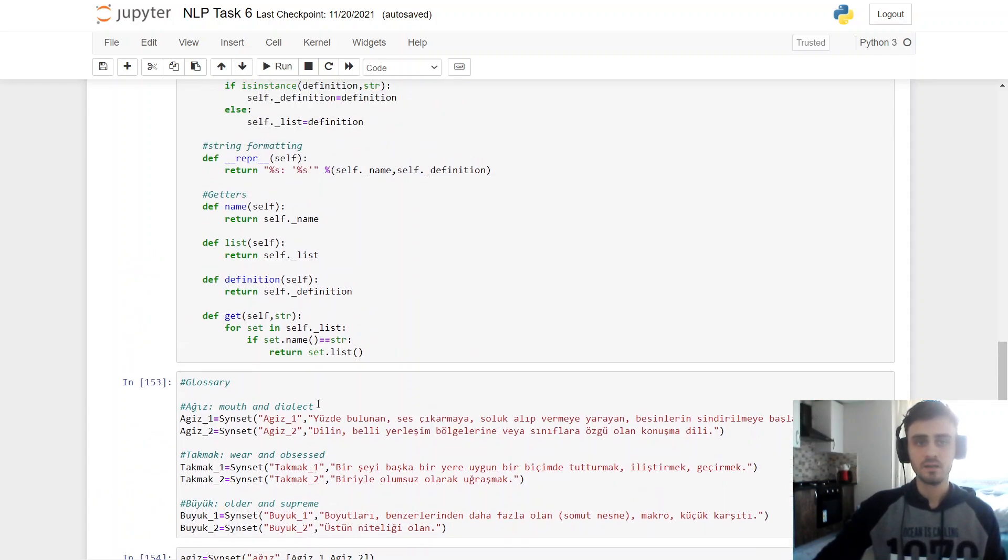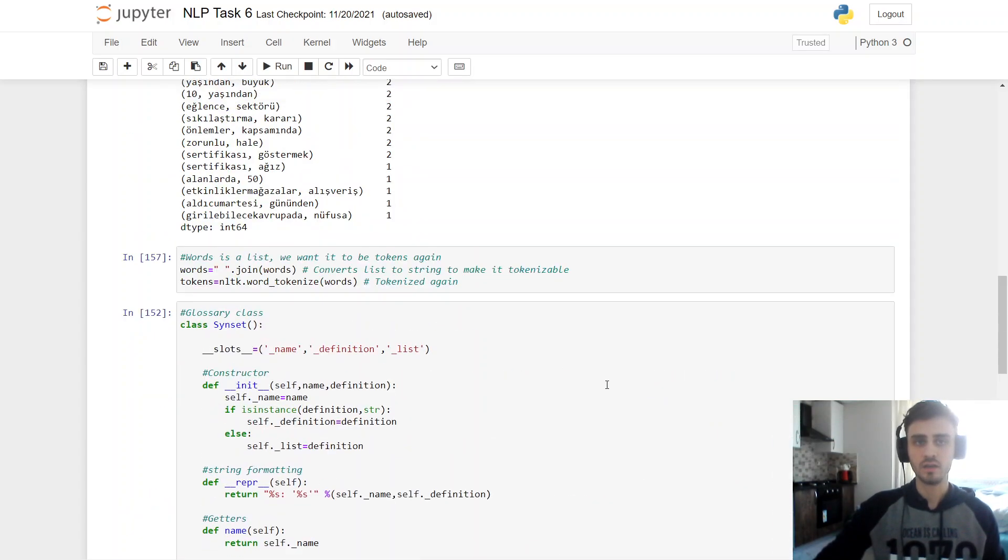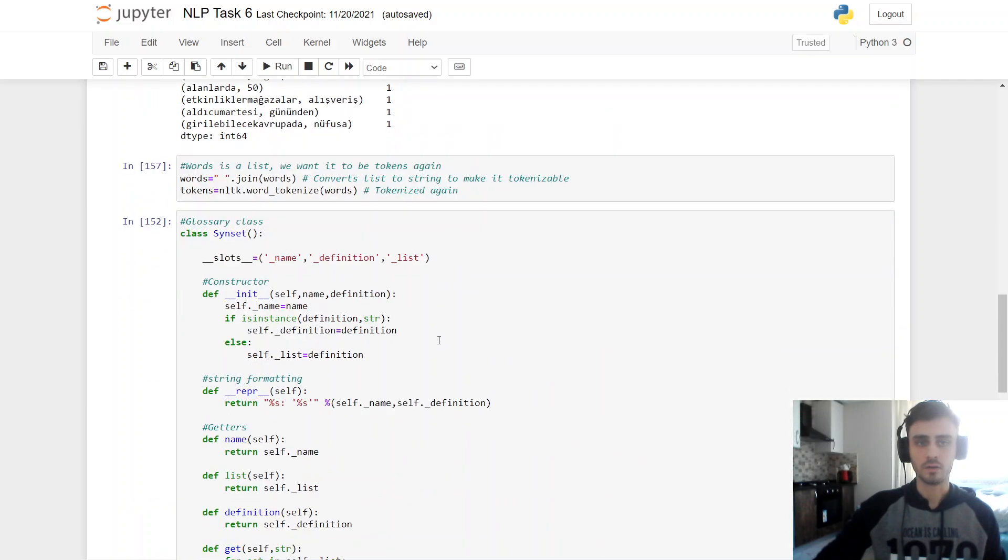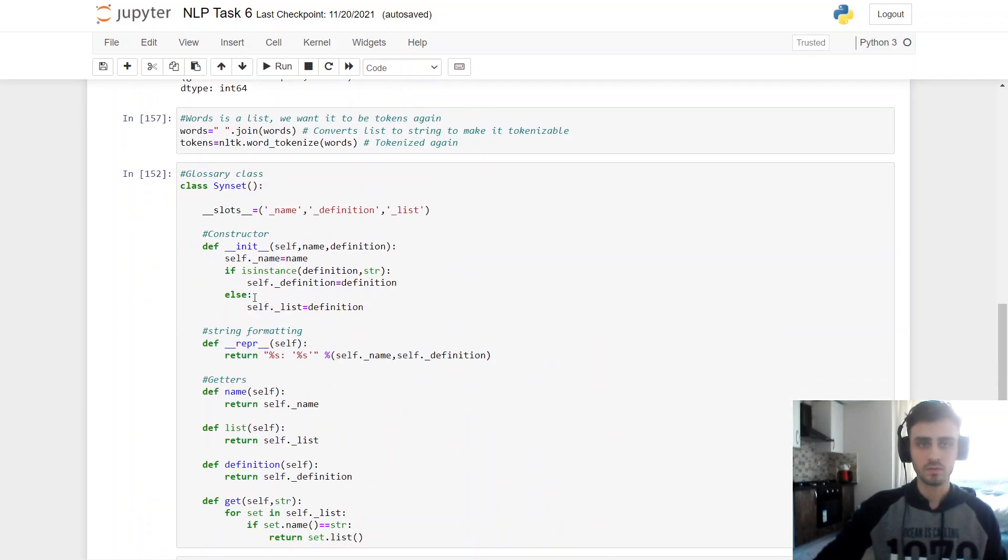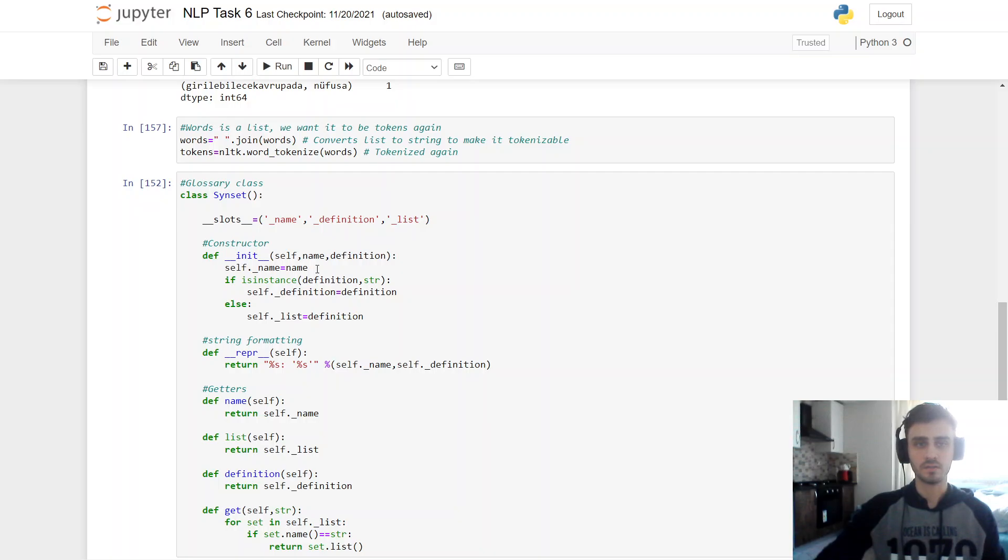And since I'm sending sin set to name and its definition. And this is a string because it's a string, because it's a string in constructor, first it initializes its name. And then here it checks if it's a string.